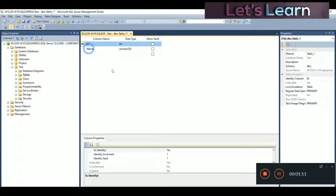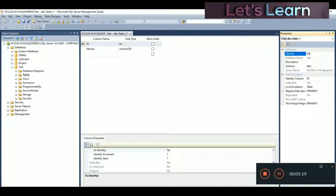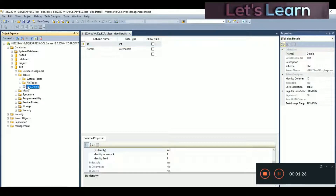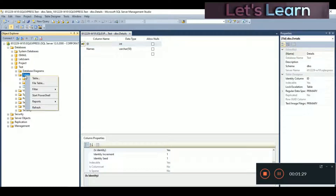Now we are going to create a primary key. Set ID as primary key by right-clicking on it and setting it as the primary key. Now let's save the table — give it the name 'details'. Press Ctrl+S and the table gets saved. Click the plus icon to see the changes — you can see our table 'details' is created.